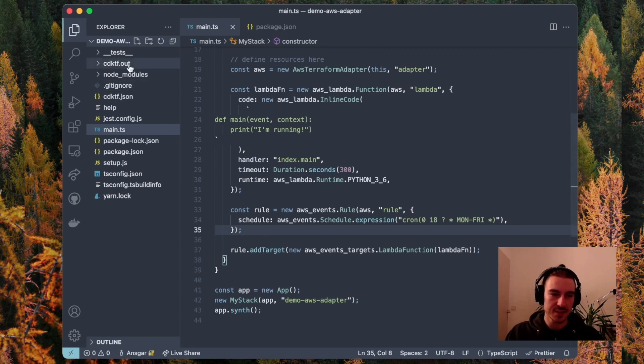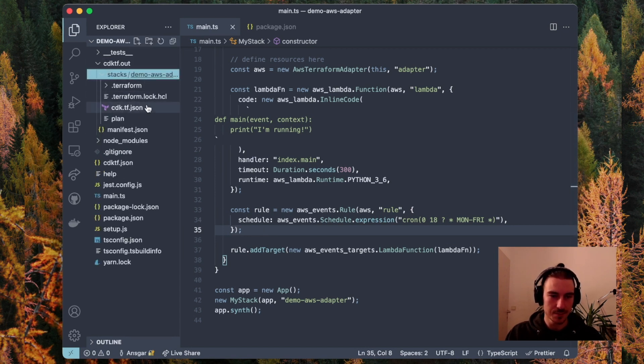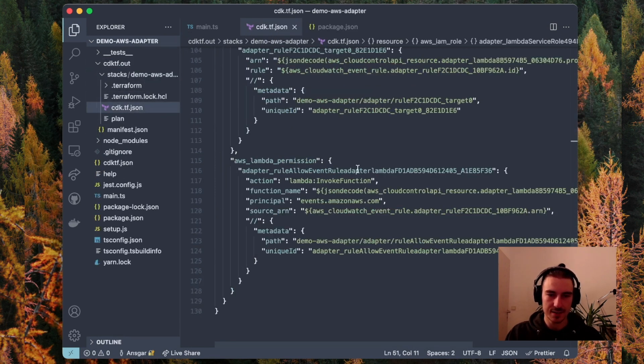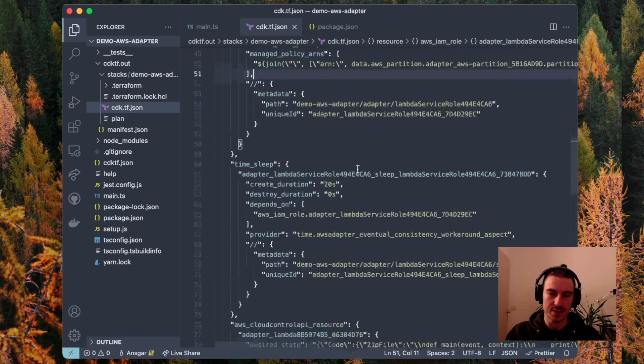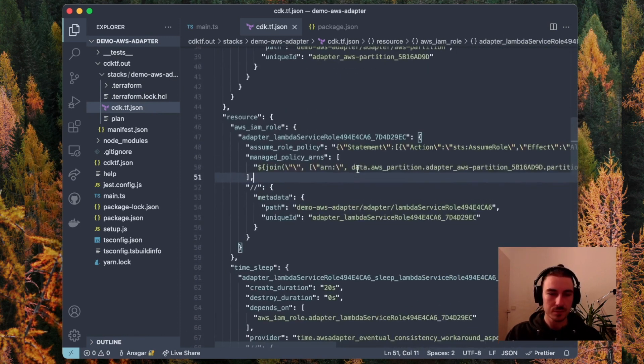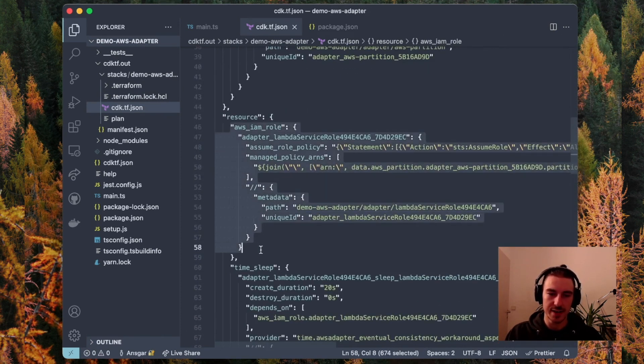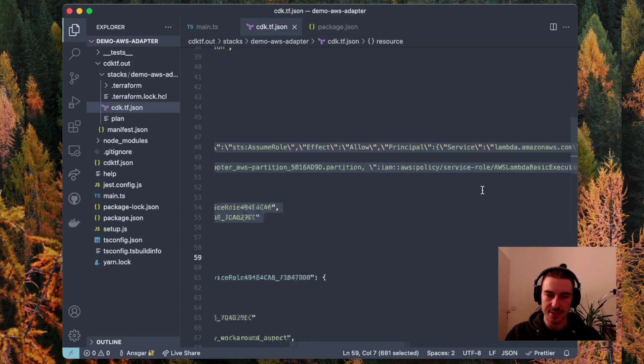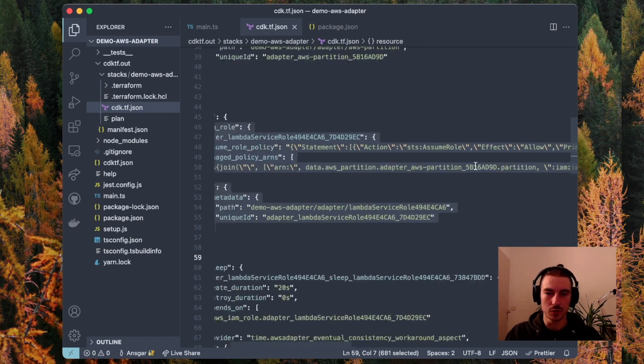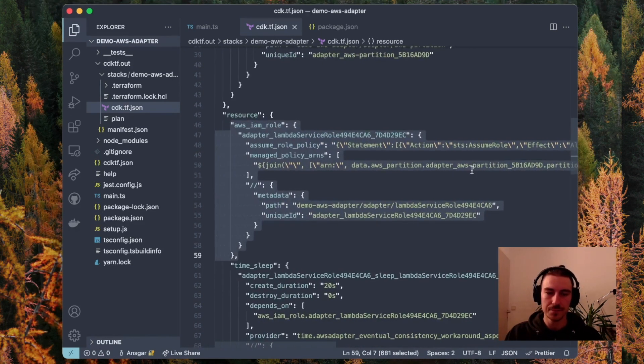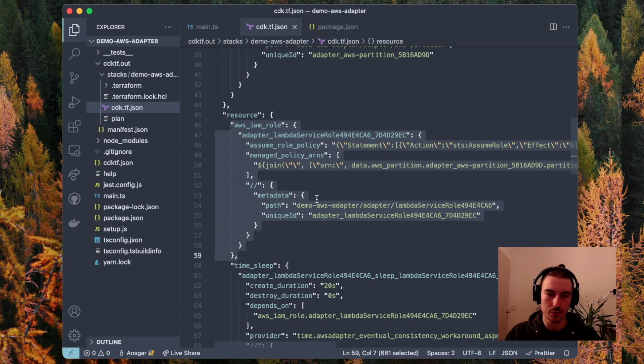If I synthesize this, which I already did, I get these resources as output. For example, this also contains an AWS IAM role, which for the Lambda function has the AWS Lambda basic execution role attached, which allows the Lambda function, for example, to write to CloudWatch, to write logs to CloudWatch.